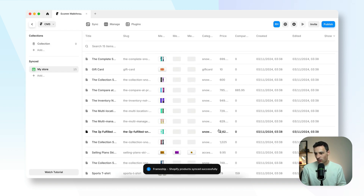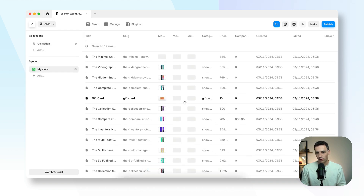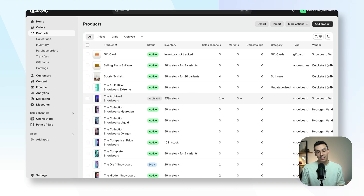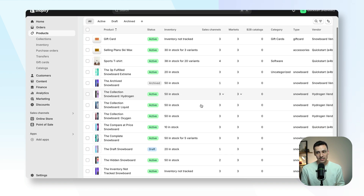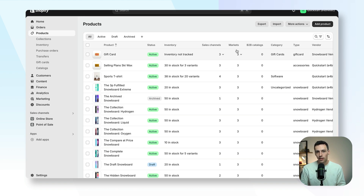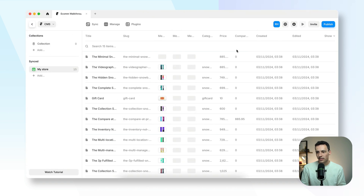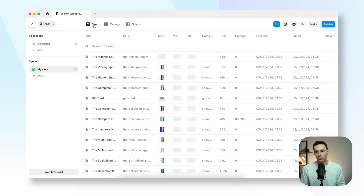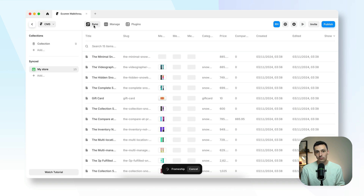Now click on 'import products' and it will start importing all our products into Framer. Just like that, you can see all my products here. If you make an update to one of your products inside Shopify or even add a new product, all you need to do is go back into Framer and press on sync, and it will sync any updates.